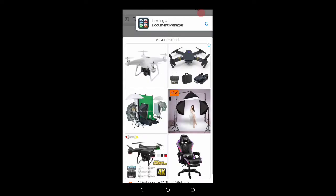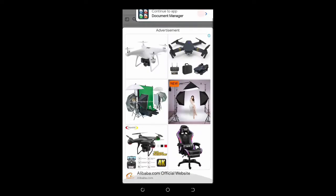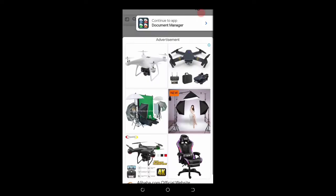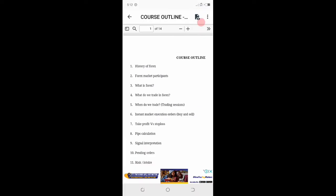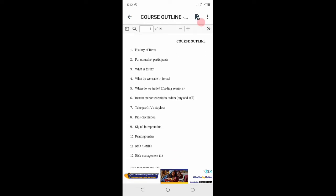This is the course outline. You are going to start with the history of forex trading. We go to forex participants, major players in forex trading. Then what is forex, lesson four. What do we trade in forex. This is the full course which I have studied from my mentor, so I'm going to provide it to you free of charge. Just subscribe to the channel.